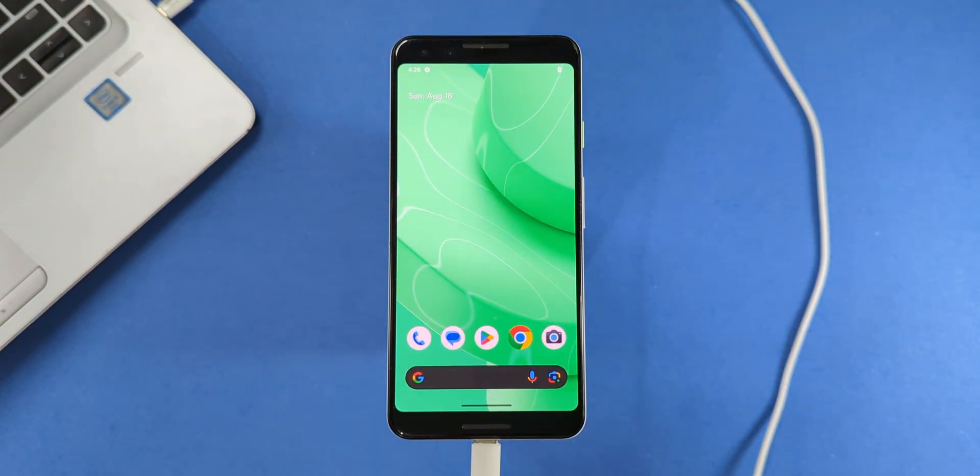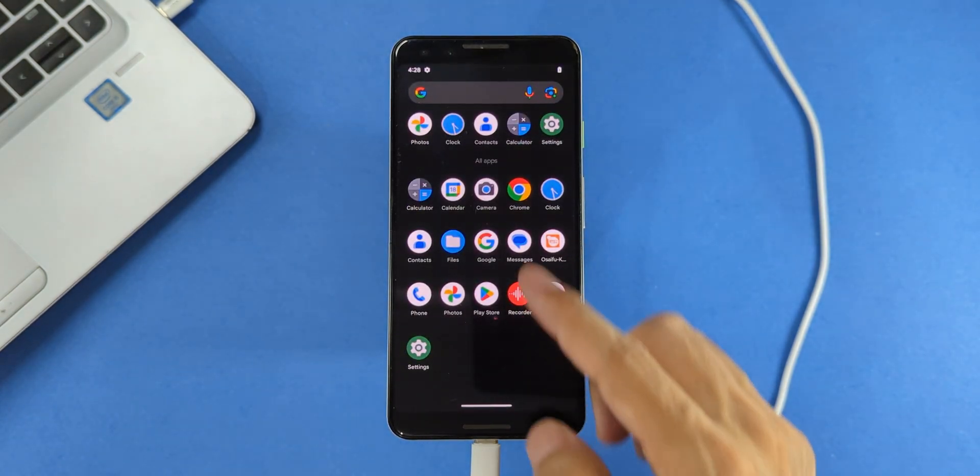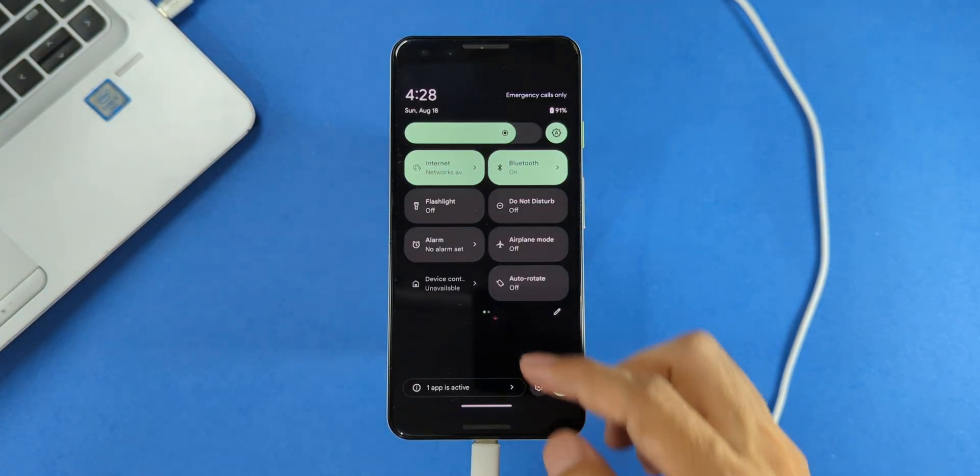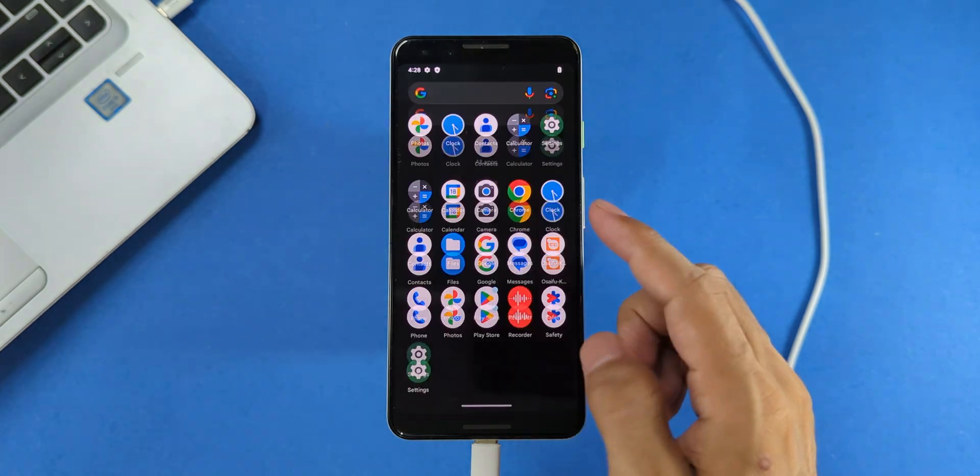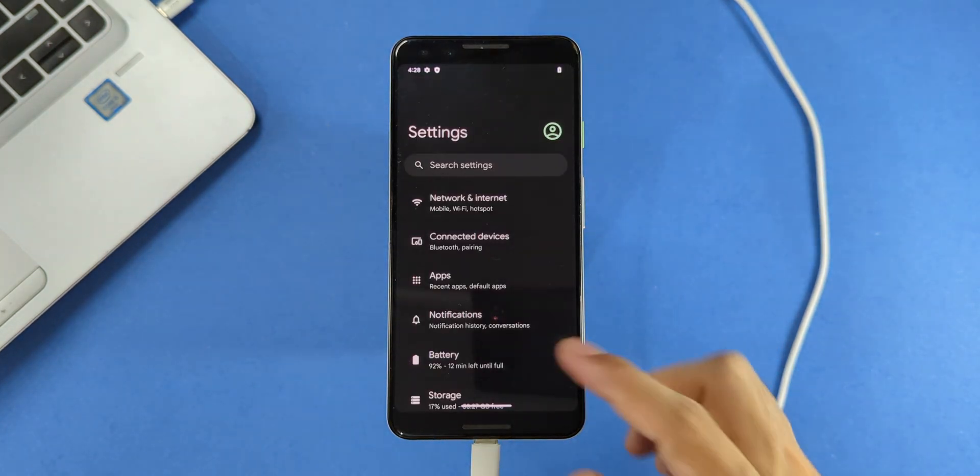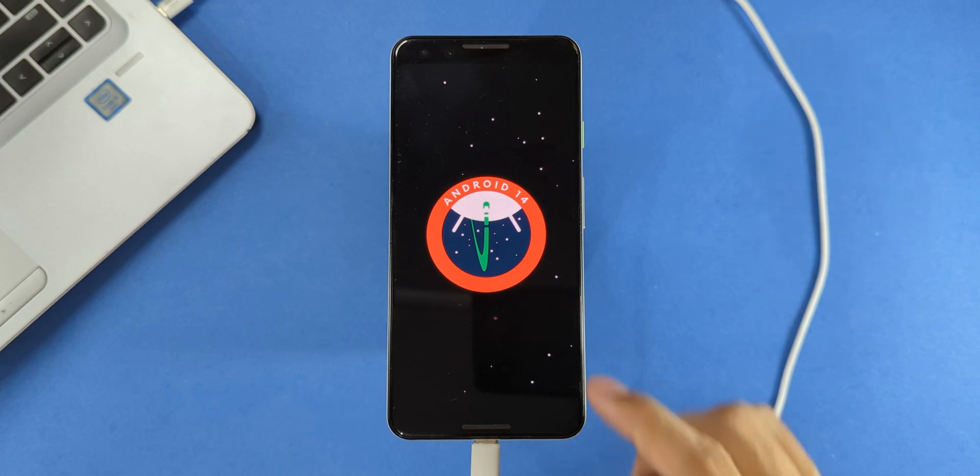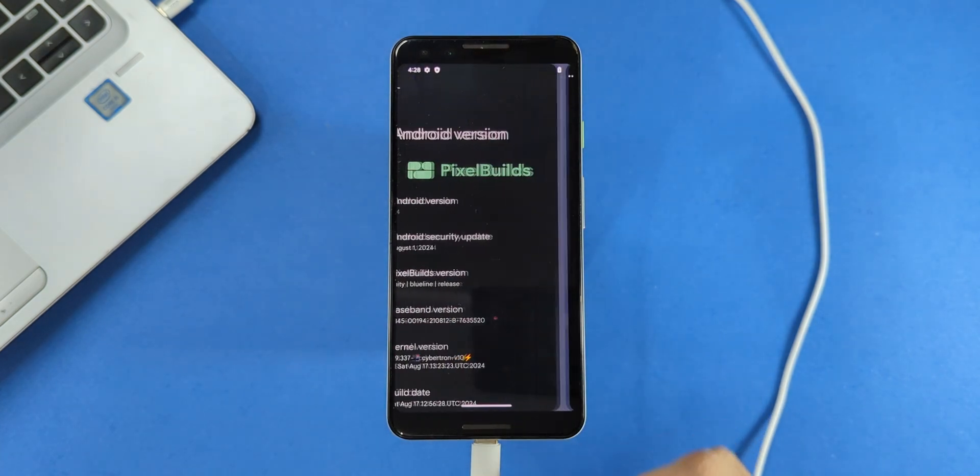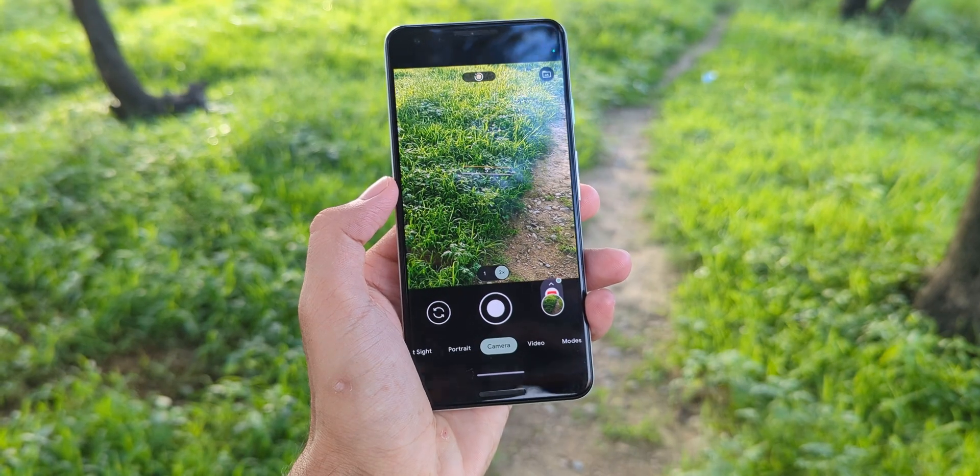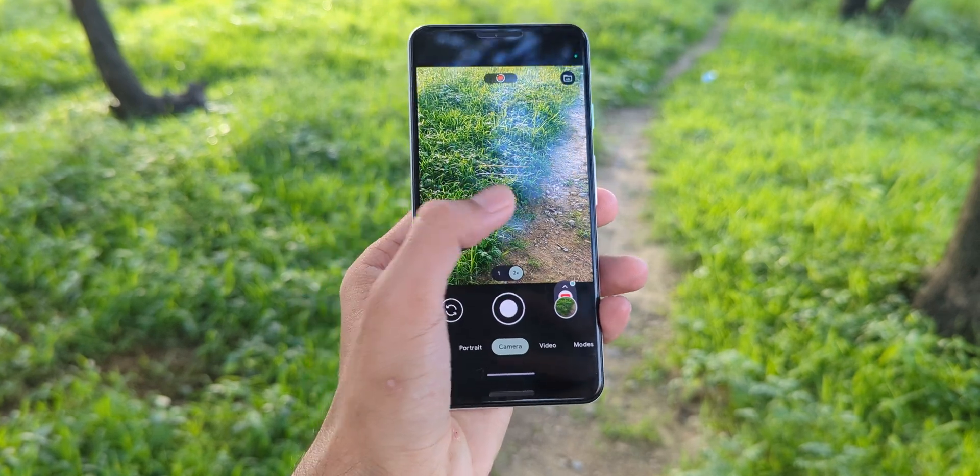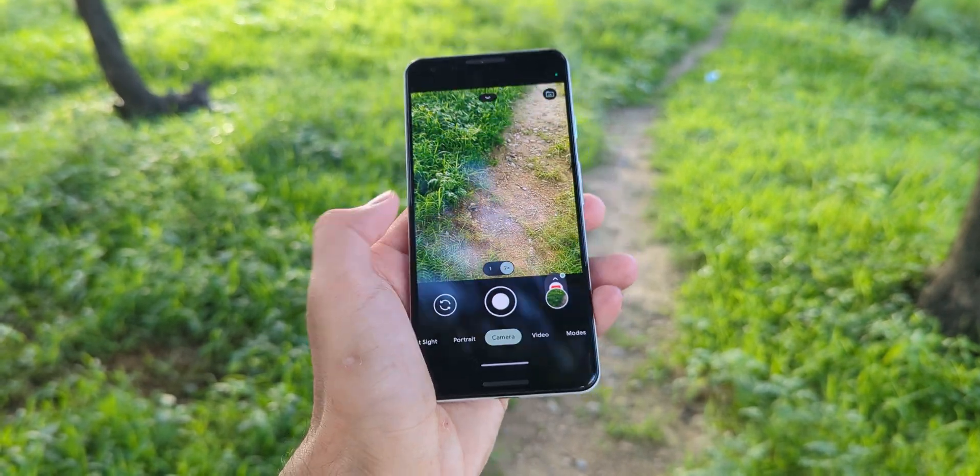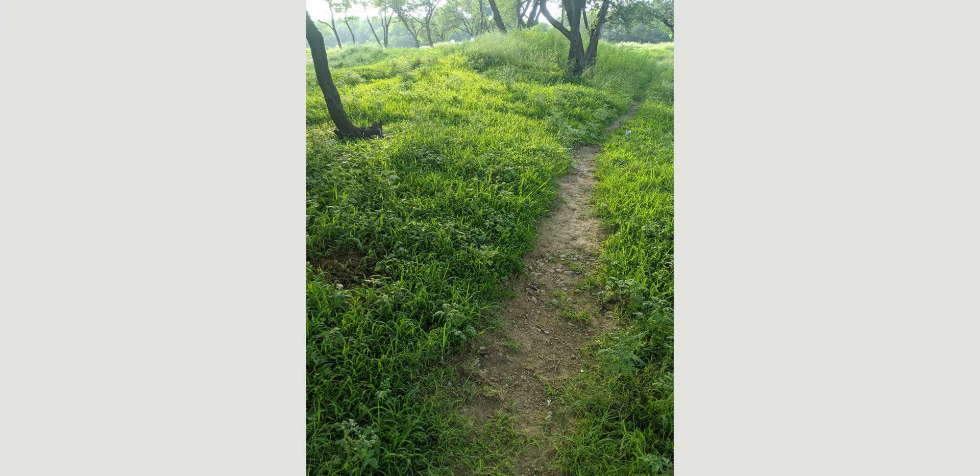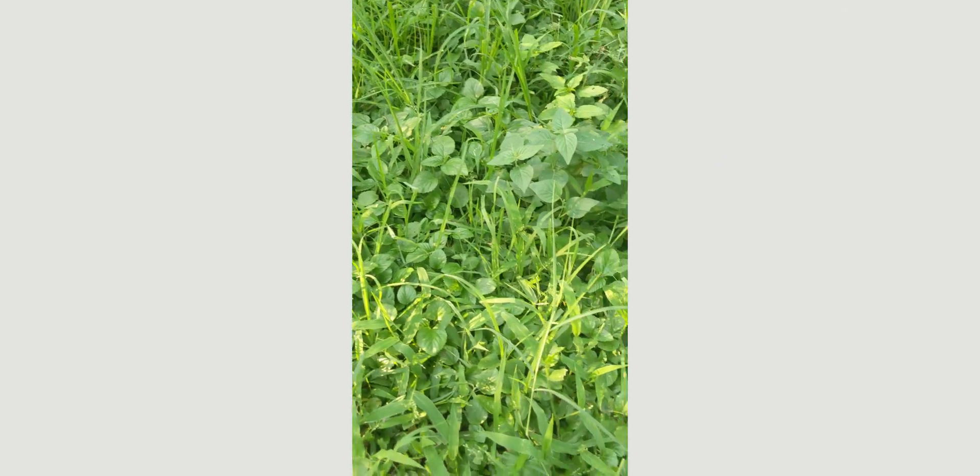And there you have it. Your Pixel is now running Android 14. Enjoy the new features and customization options. If you run into any issues or have questions, drop them in the comments below. And don't forget to share your experience and report any issues so others can stay informed. Thanks for watching, stick around to check out some photo and video samples I shot on this ROM using the Pixel 3, and I'll see you in the next video.